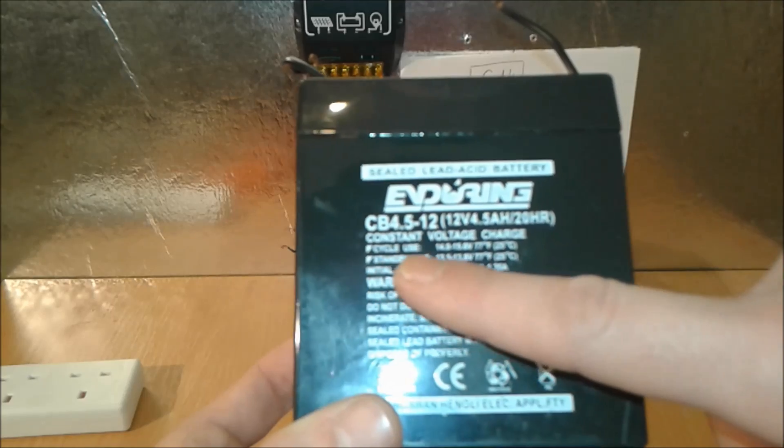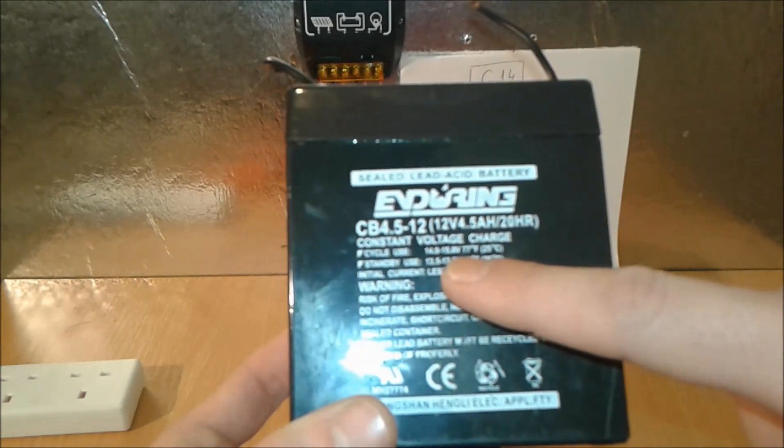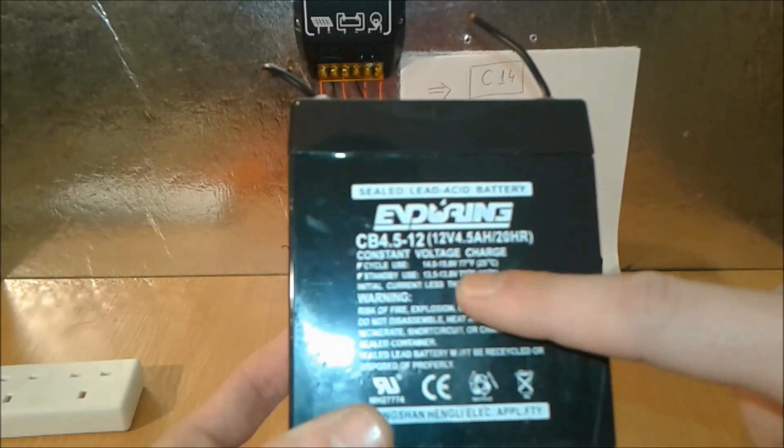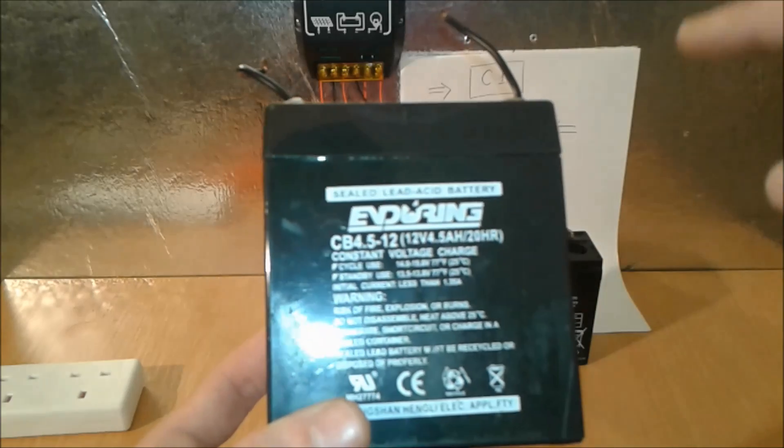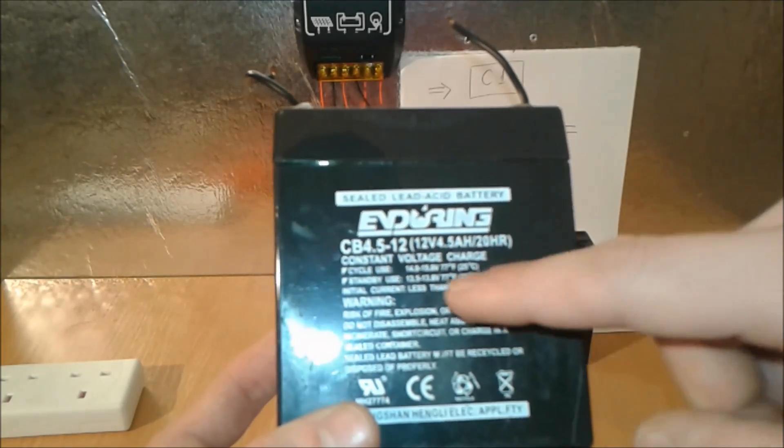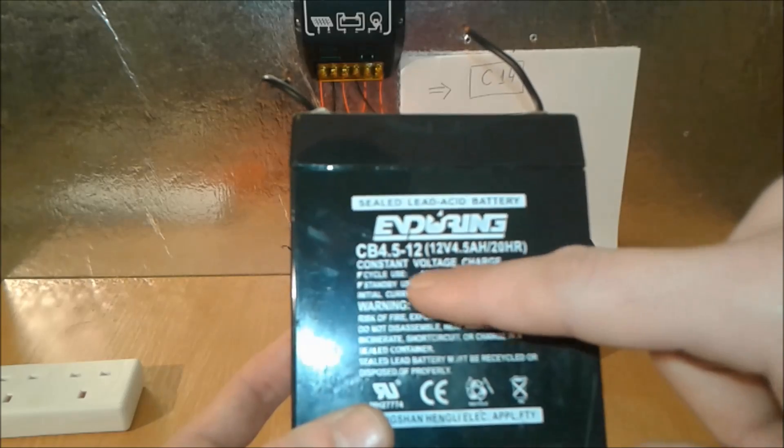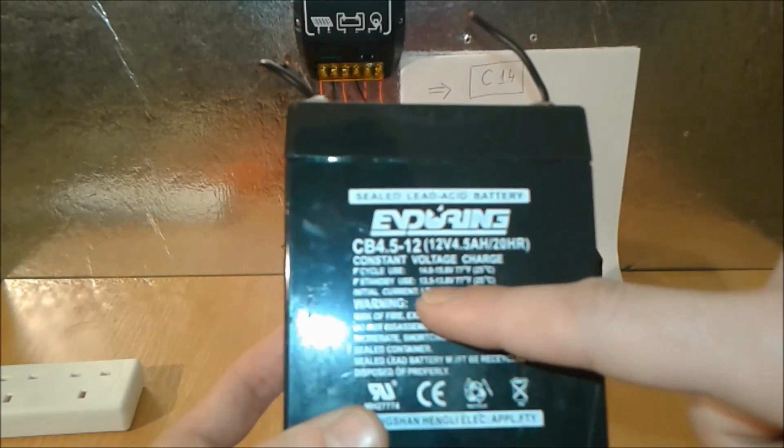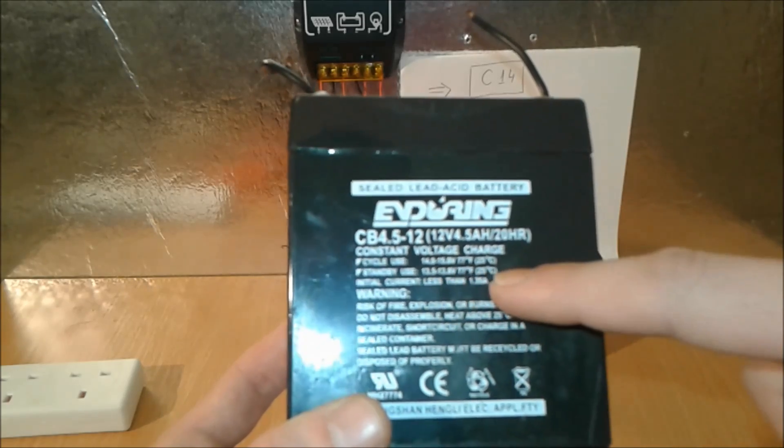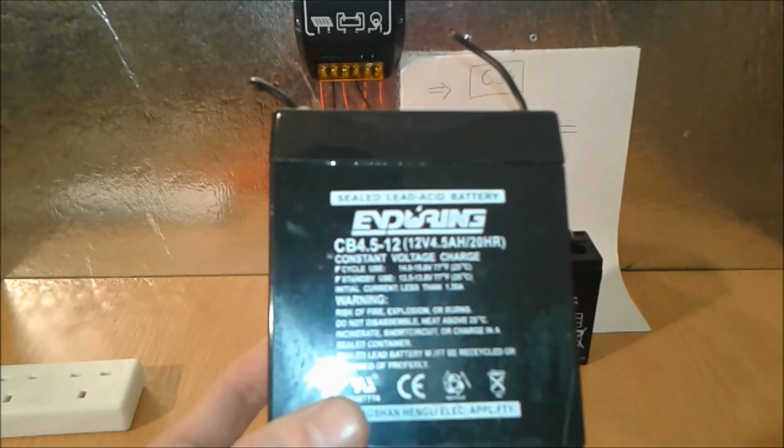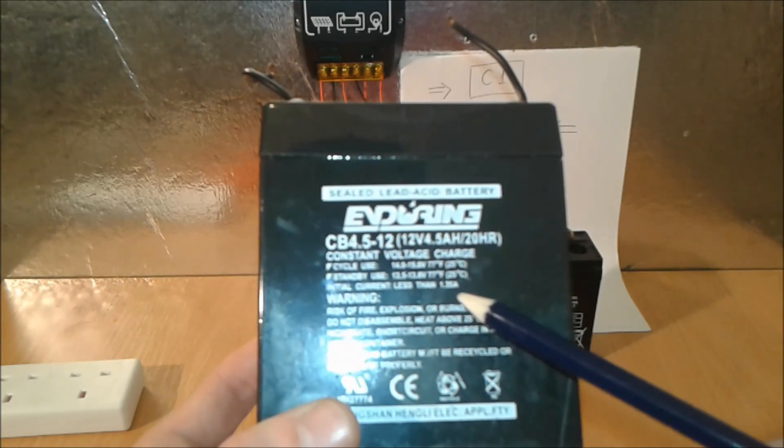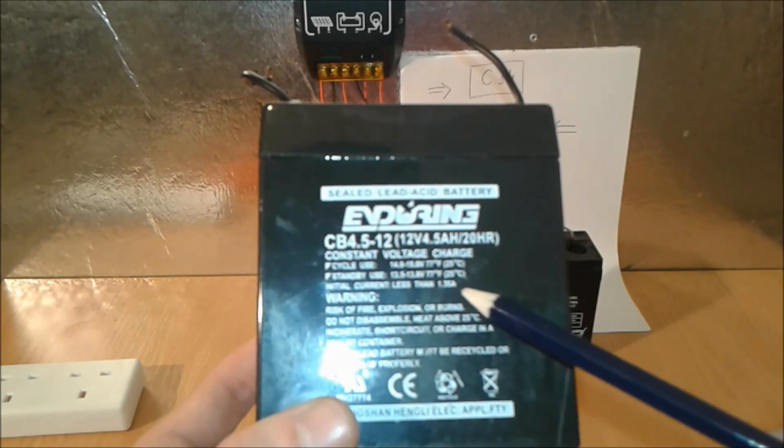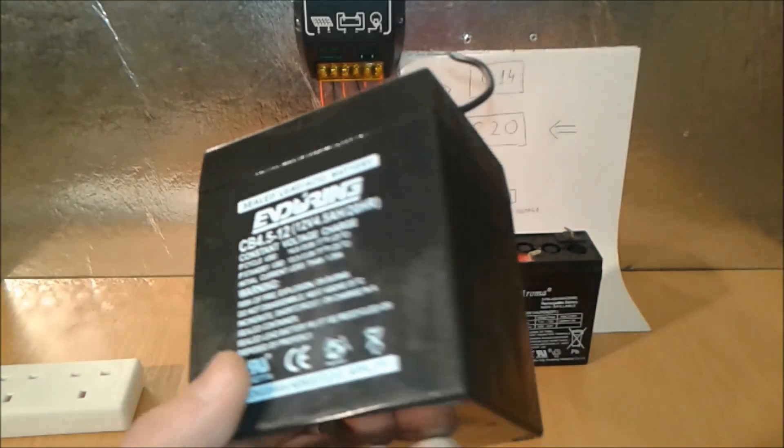Cycle use 14 between 14 and 15. Cycle use meaning this is the voltage that you have to set your power supply to be in this range, 14 volts between 14 and 15 volts. Standby use is here 13.5 to 13.8. It's written here also initial current less than 1.35 amps.